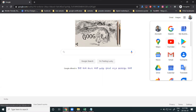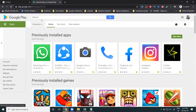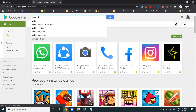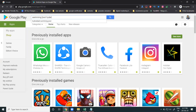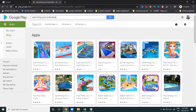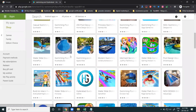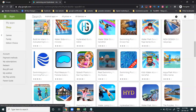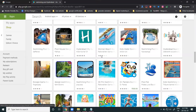First of all, we are open for the Play Store. Play Store is a kind of search engine. I am searching for 'Swimmin Kool Hyderabad'. Because it is not a keyword I am searching for here — these are all your applications. So we have to promote your application for this keyword.